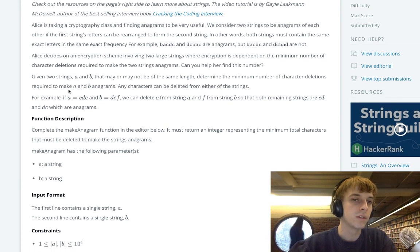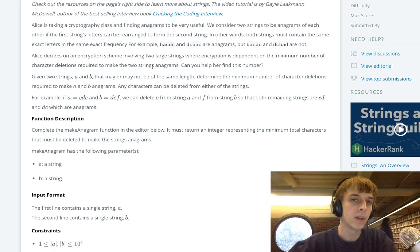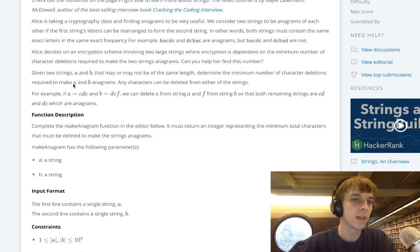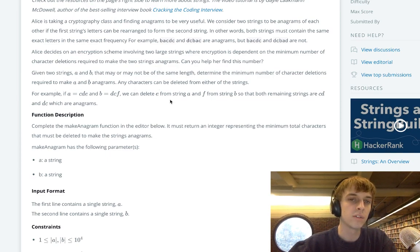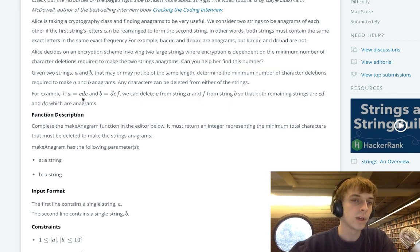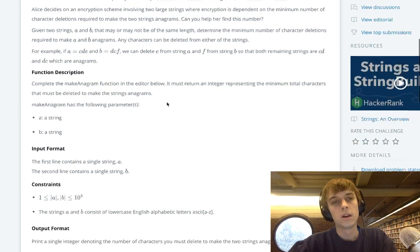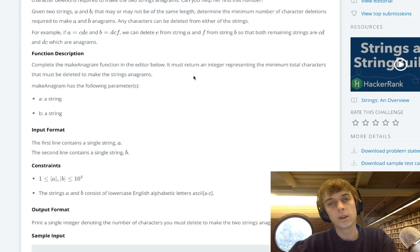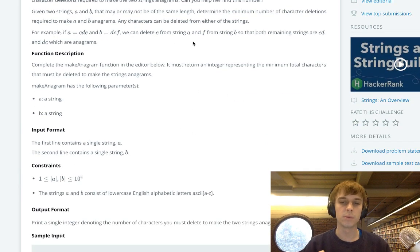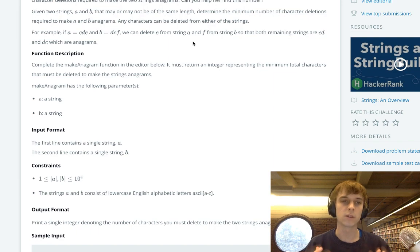So can we find the minimum number of deletions for her? Given two strings A and B that may or may not be the same length, determine the minimum number of character deletions required to make A and B anagrams. Any character can be deleted from either of the strings. We're just finding the minimum number of deletions to make these strings anagrams.